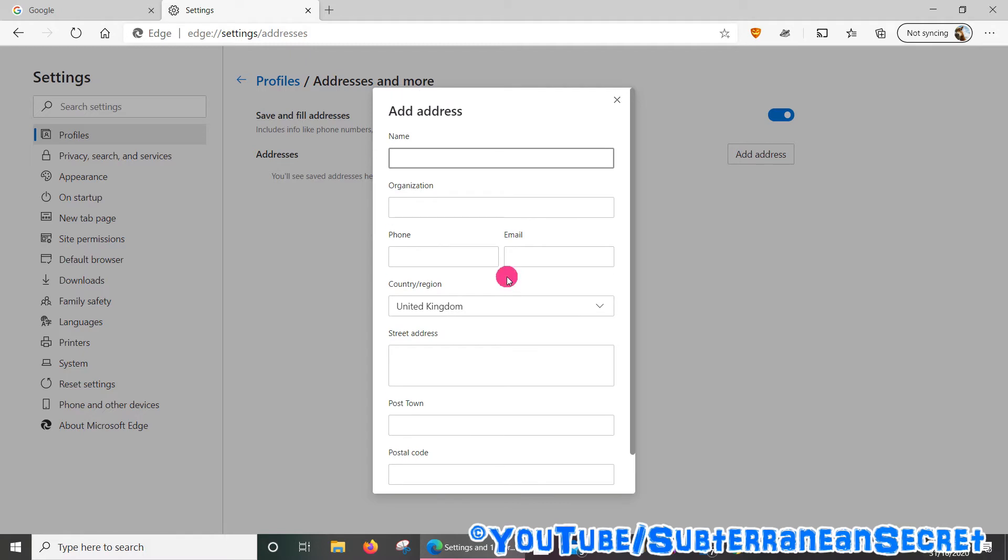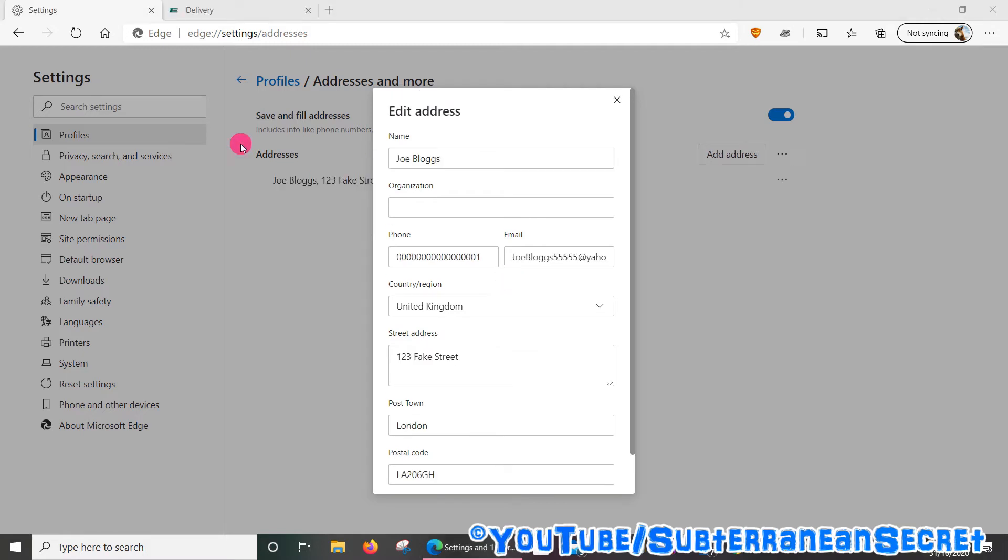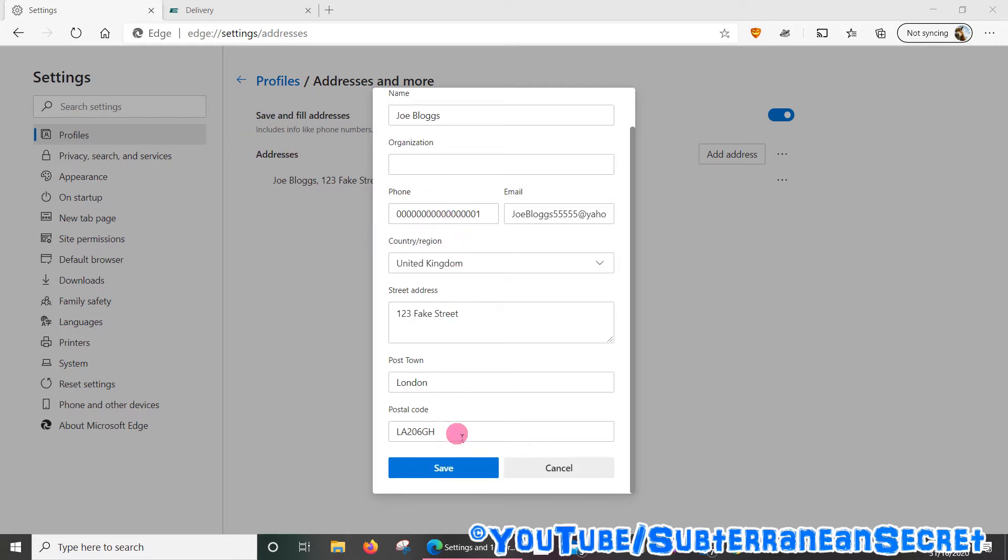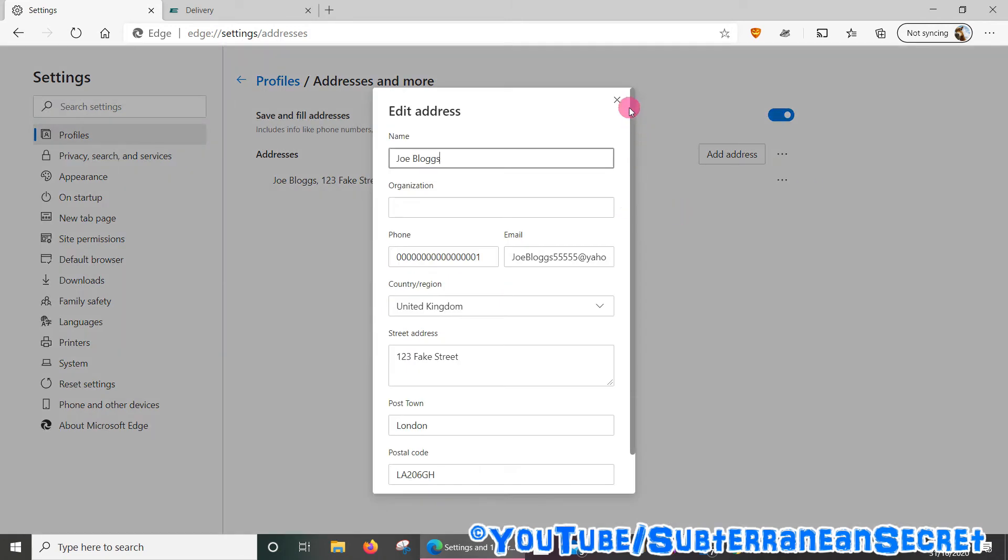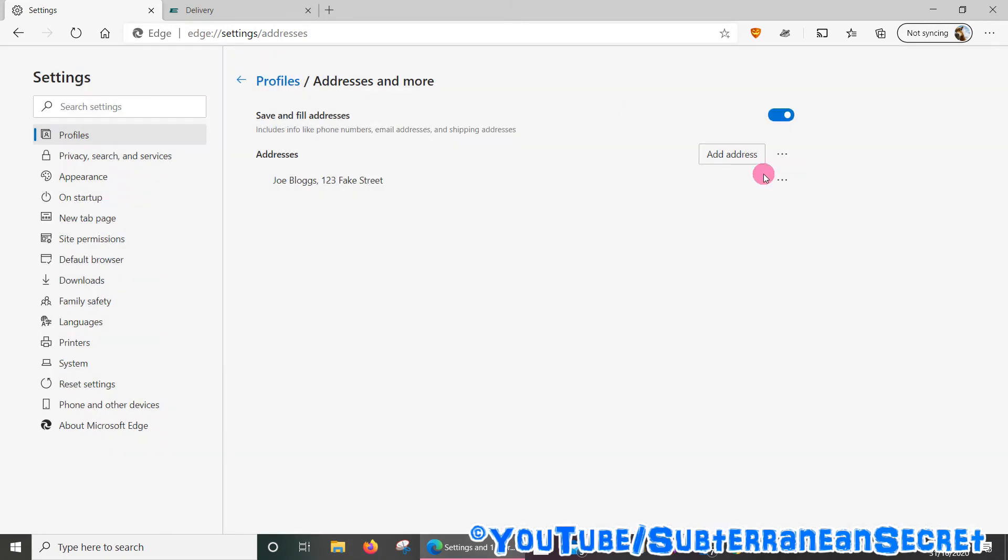I've now entered some fake details such as a fake name and address for this demonstration. Once that is done, click the Save button. If you do need to change any details, just click on the three little dots again and you can select Edit to edit the details, or you can delete it if you want to.